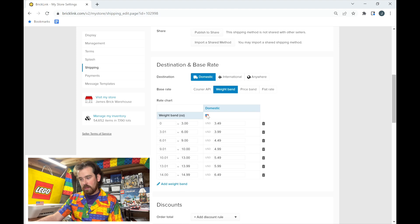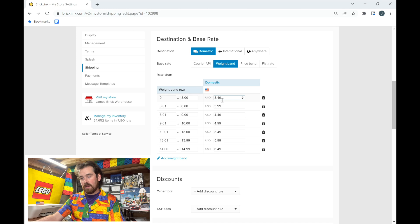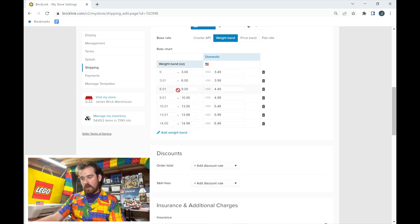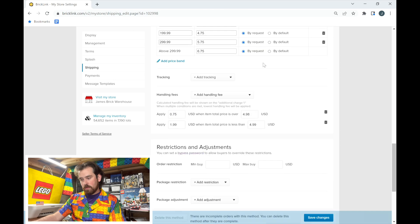The First Class method is automated — buyers pay directly, and this is where things really change from invoices. The destination works the same way, but for the base rate you set up a 'weight band.' For example, my list goes: 0–3 oz = $3.49, and it continues from there. I don't allow anything over 15 oz, because your packaging — like a bubble mailer — adds about an ounce. If you edit a weight band number, it automatically adjusts the next tier.